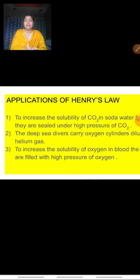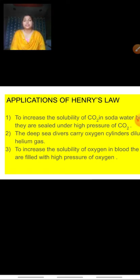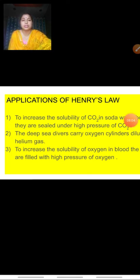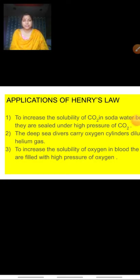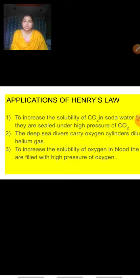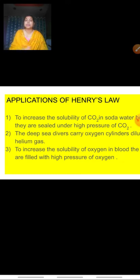The second application is from our own body. We inhale oxygen and fill our lungs with it. When the partial pressure of oxygen inside our lungs is high, it easily dissolves in the blood. Similarly, in the body cells where oxygen has been converted to carbon dioxide, the pressure of CO₂ is high, so it dissolves easily in blood and is brought back to our lungs. The third application is that deep sea divers carry oxygen cylinders diluted with helium in order to increase solubility.